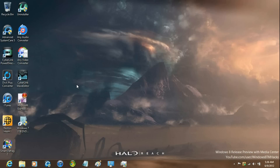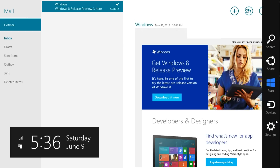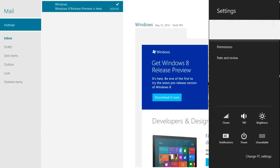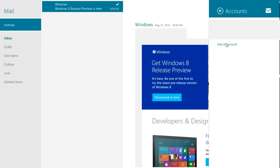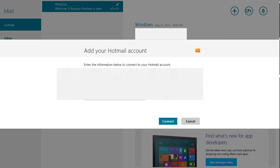Hey guys, I'm going to be showing you how to add an account to the Windows 8 Release Preview Mail application. Just go ahead and load it up, go to the top right of the screen, bring the cursor down to Settings, then Accounts, add an account, select Hotmail, and enter in your email address.